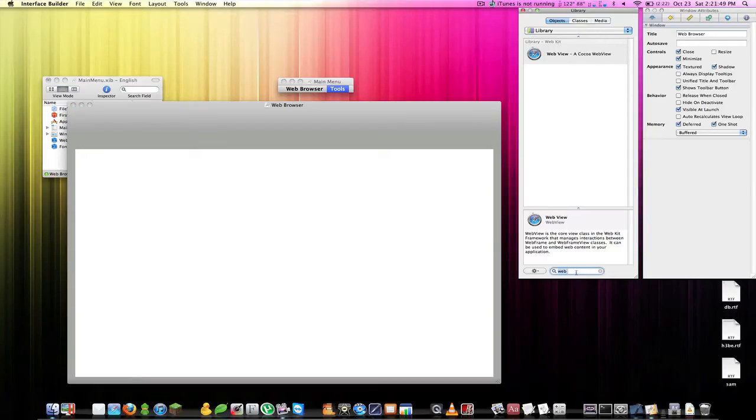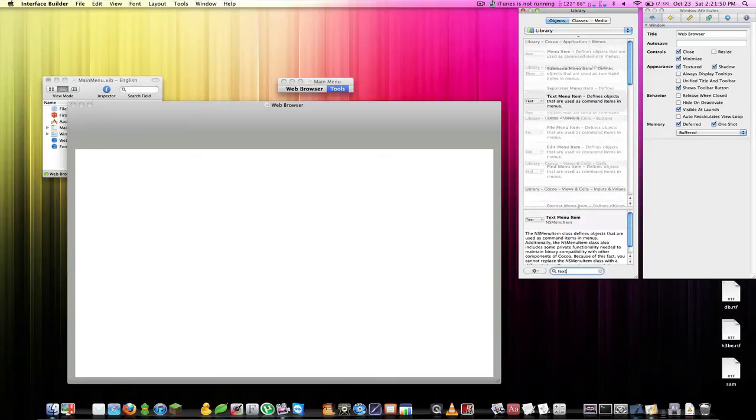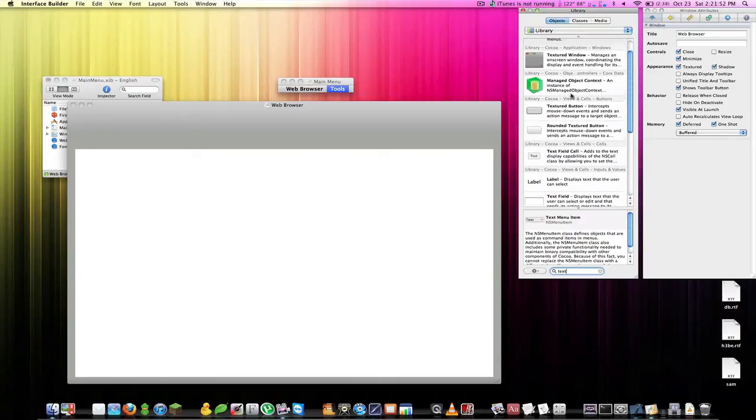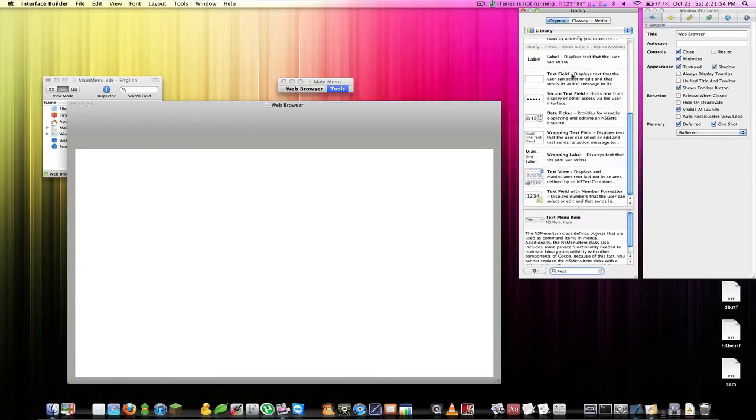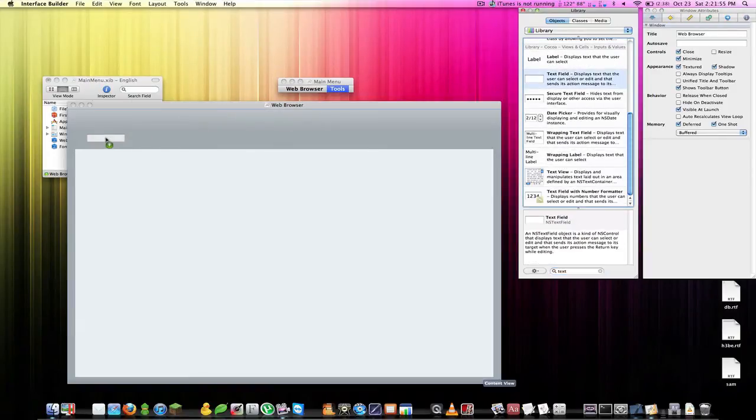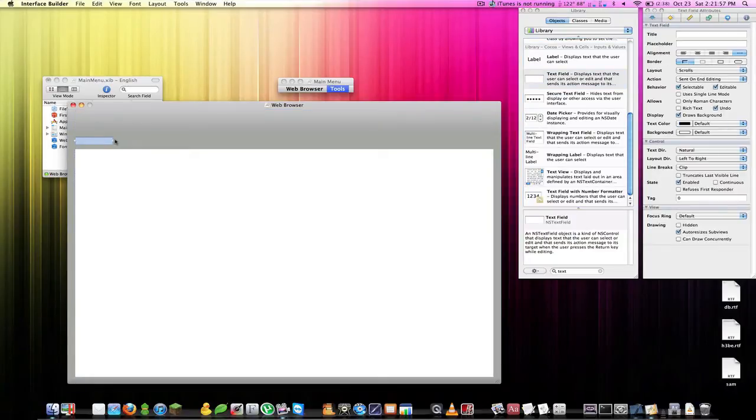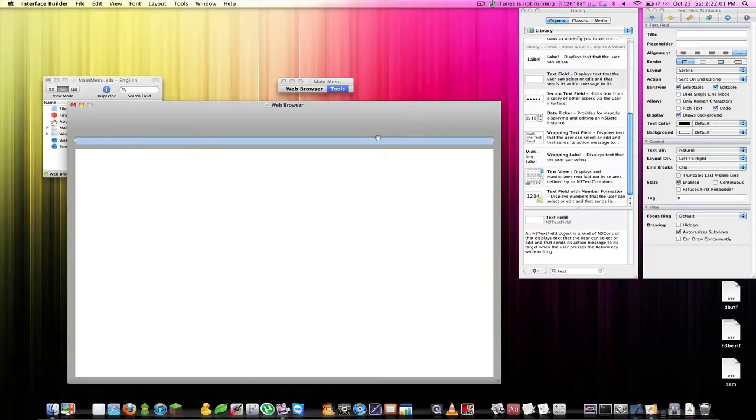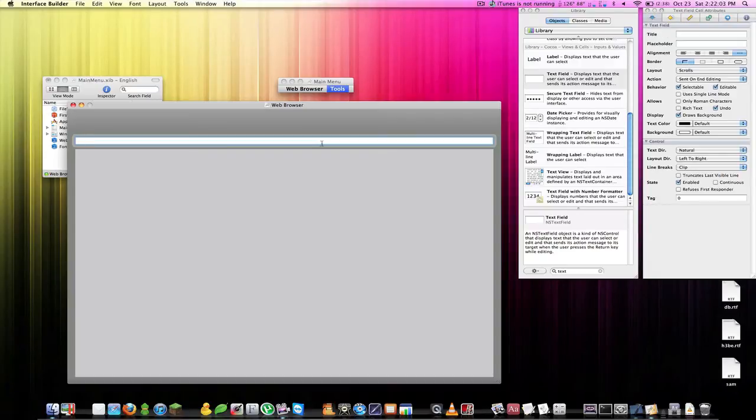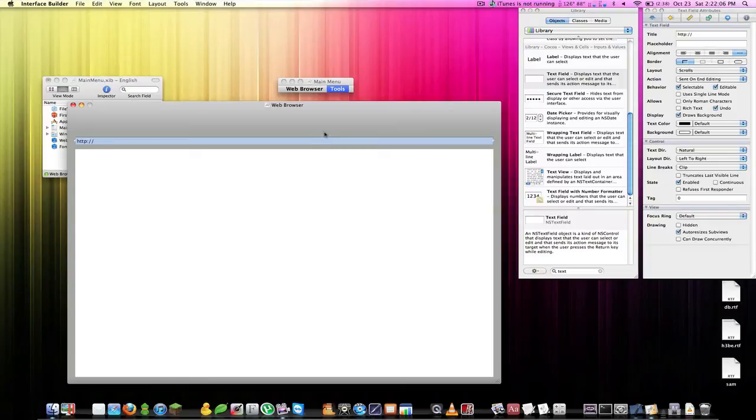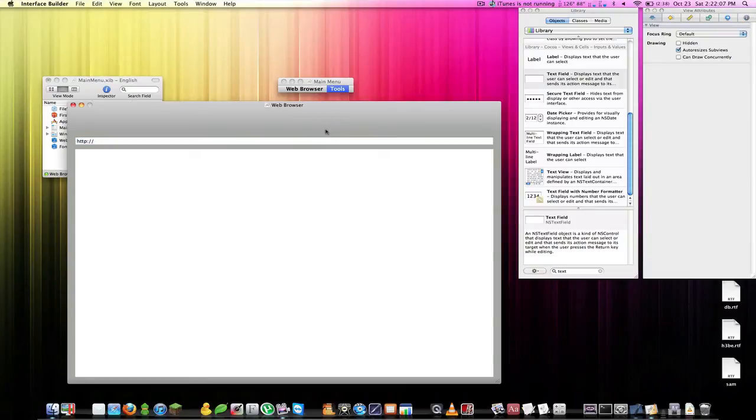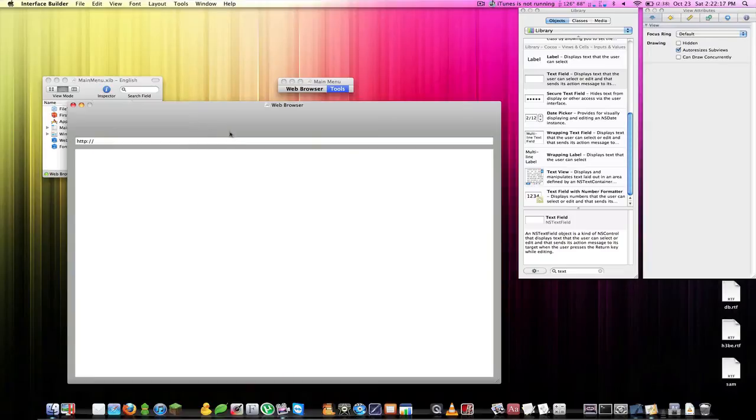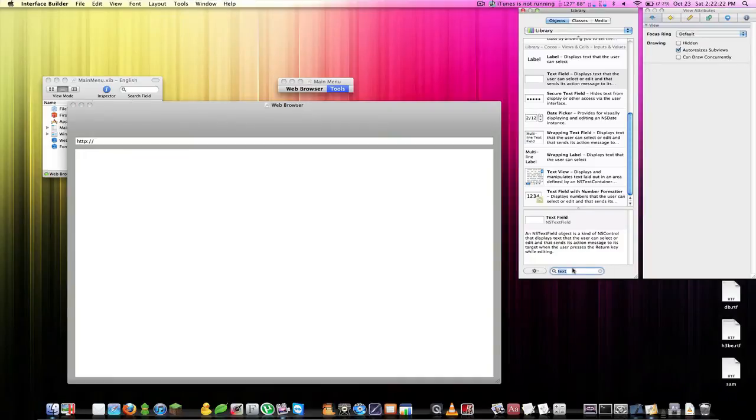Let's go into our library and we're going to add a text field. Drag this out all the way over there. I'm going to put in HTTP colon slash slash because when we do this by default, not like Safari, we actually do have to type in HTTP colon slash slash. Just make sure you type that in whenever you try to load the web view.